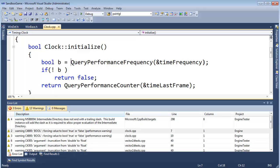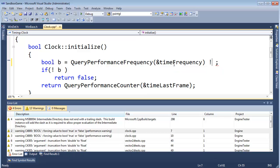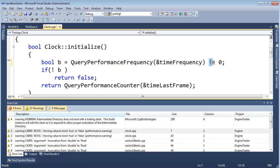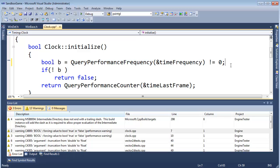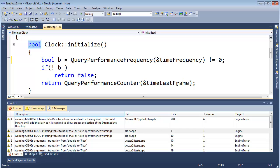So how do we fix this? It's pretty simple — it returns an int. So if I say 'bool b = QueryPerformanceFrequency(...) != 0,' then we know we're good. Now that I'm using the not-equals operator, it takes an int on the left, an int on the right, and returns a boolean which I can then assign to b. We have the same problem on the next call, so let's put the same logic there. Let's build again — hopefully we've lost three warnings.